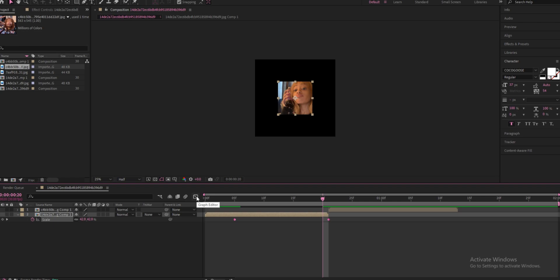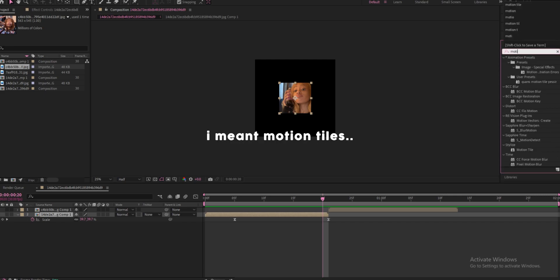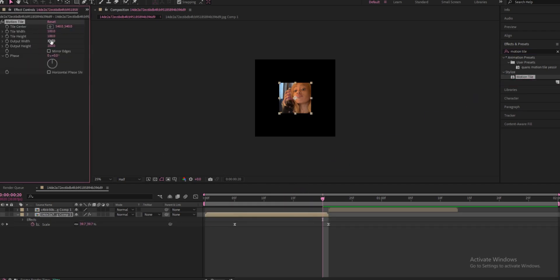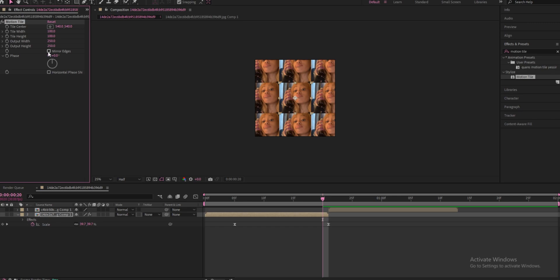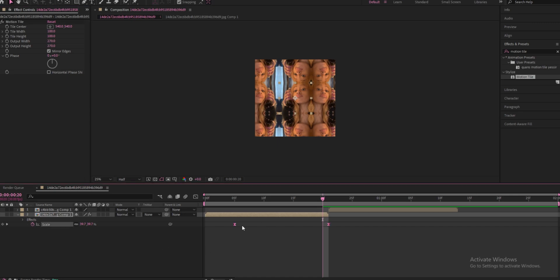Click F9 on your keyboard to easy ease. Go to Effects and Presets and add Motion Tile - not motion blur, Motion Tile. Put the output width to around 250 or 270 and the output height the same. You can see the edges, so 270 on both is probably best. Then check mirror edges.